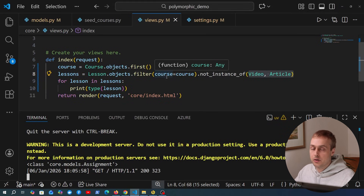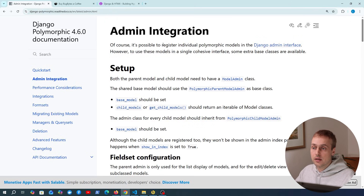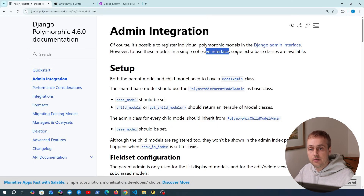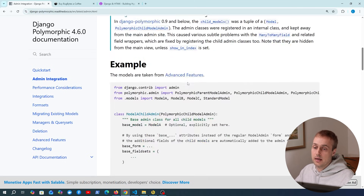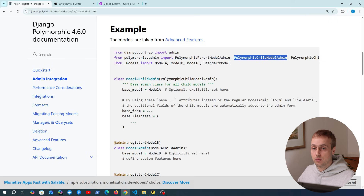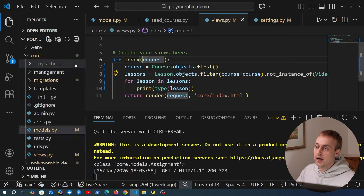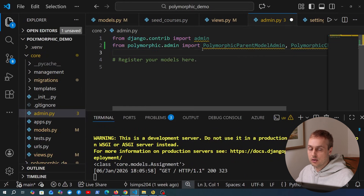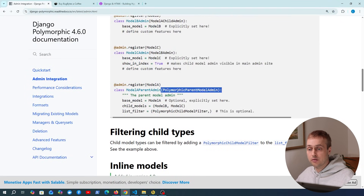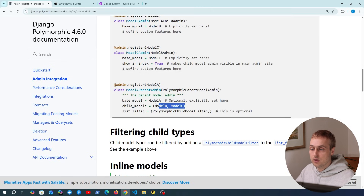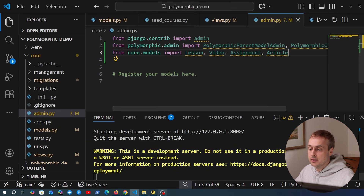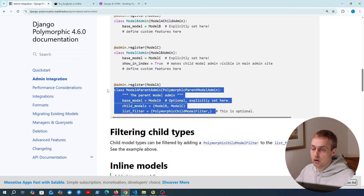Let's look at admin integration with Django Polymorphic. It's possible to register your individual polymorphic models in the Django admin, but to use them in a single cohesive interface there are extra base classes available. From the polymorphic admin module we have access to a PolymorphicParentModelAdmin and a PolymorphicChildModelAdmin class. Let's copy this and bring it into our admin.py file.